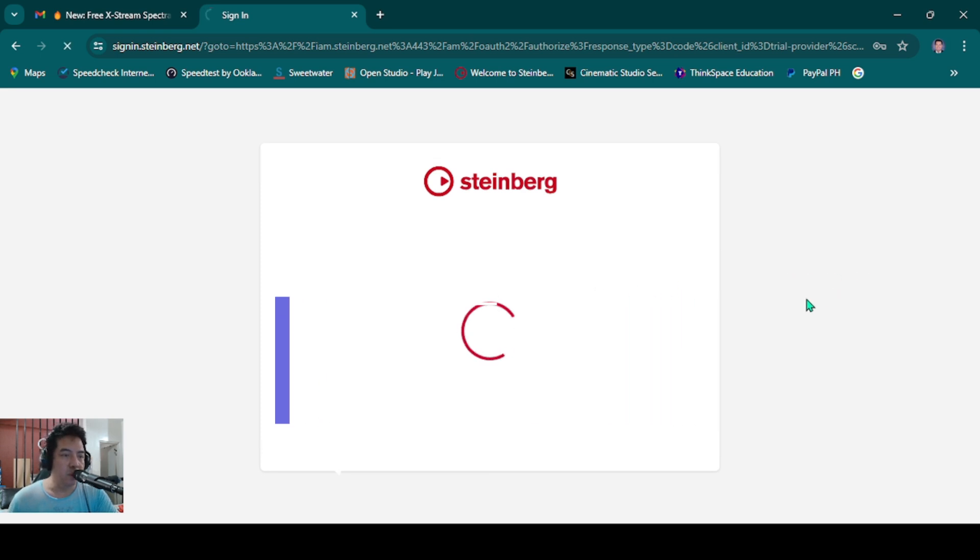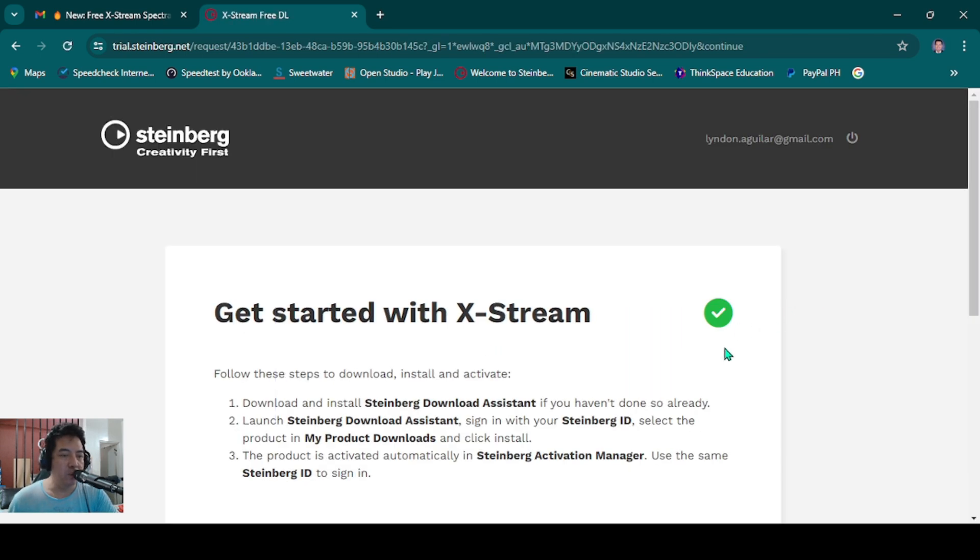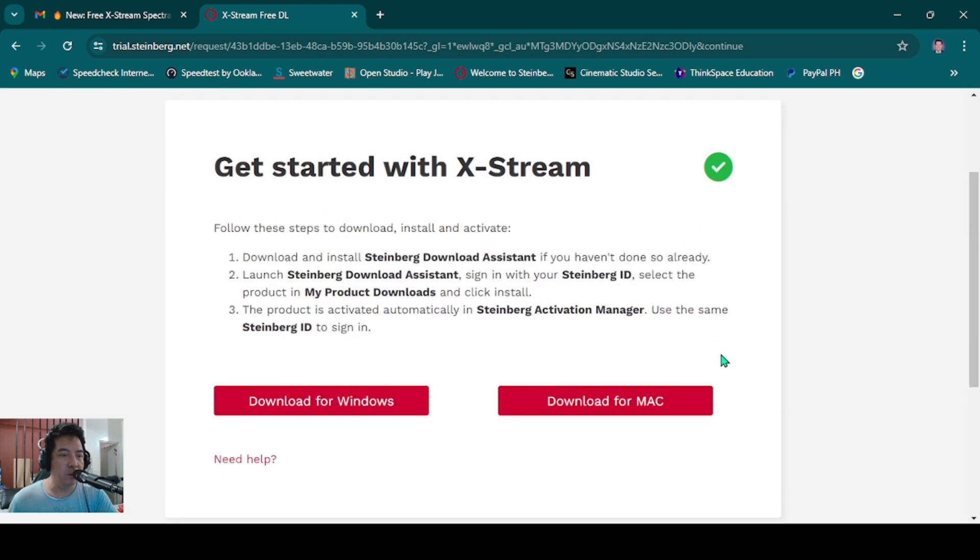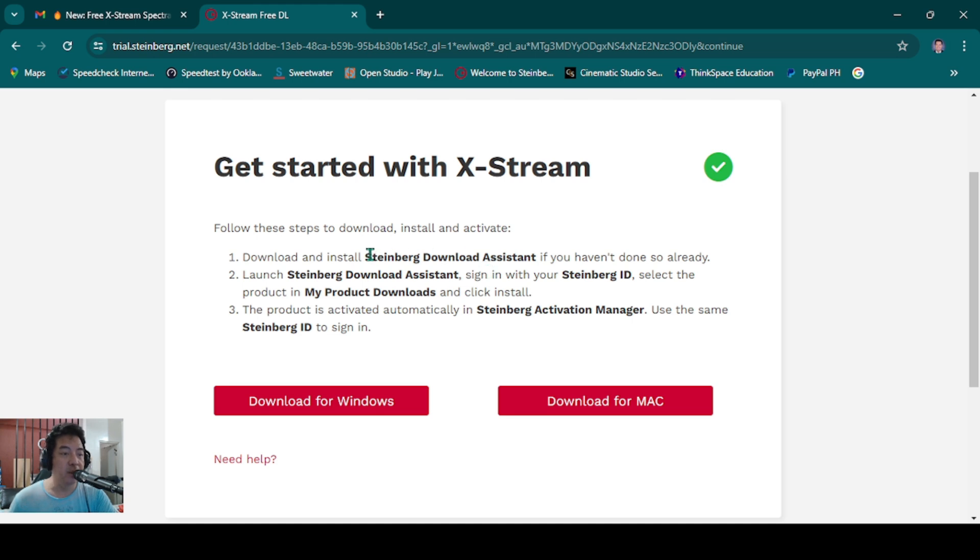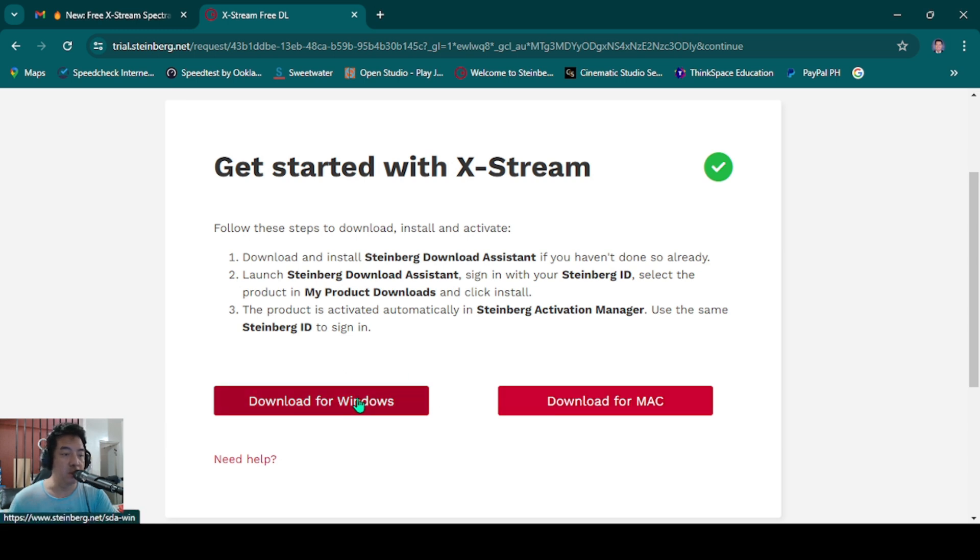Let's go to My Account. You really have to download the Steinberg Download Assistant. If you have the Steinberg Download Assistant, the X-Stream will not show the folder. You have to overwrite the download assistant by downloading this button, whether you're using Windows or Mac.